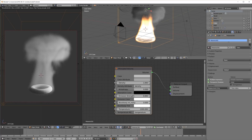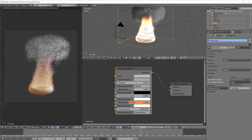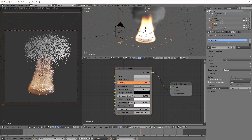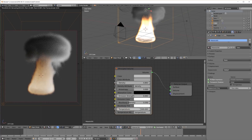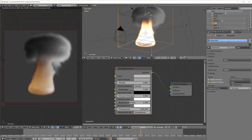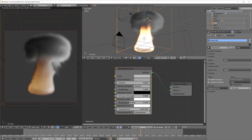By default we get the smoke only, but when I turn up the black body intensity we also get the flames. Now we can play with the density, the intensity, and the temperature to create something that looks nice. You can see that we have a Cycles volumetric material for fire and smoke all from a single node, where before we had to create a rather complicated node tree.